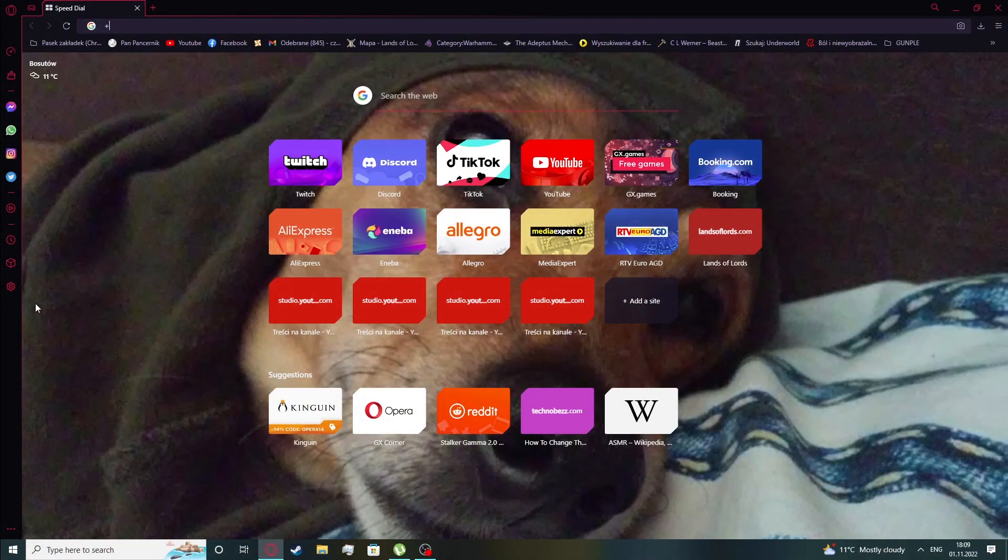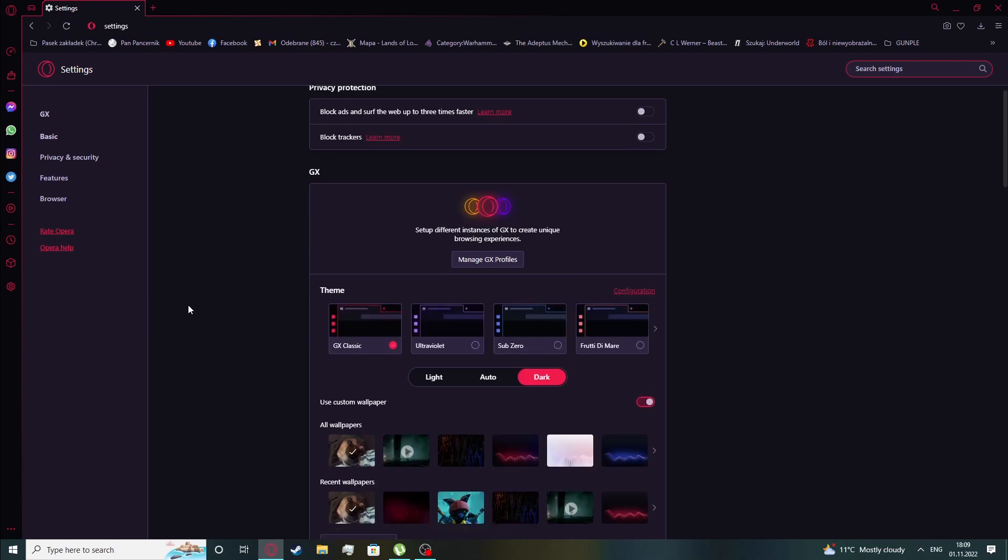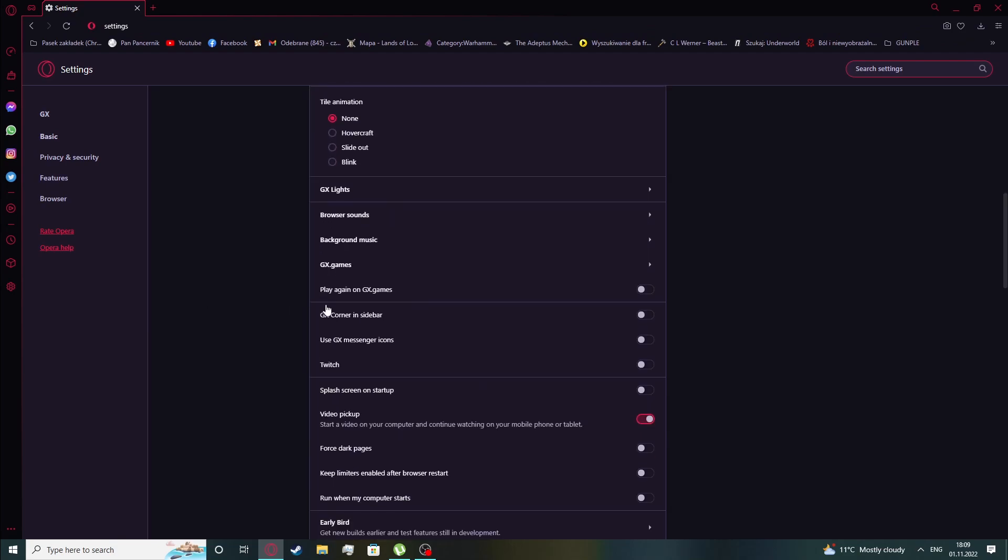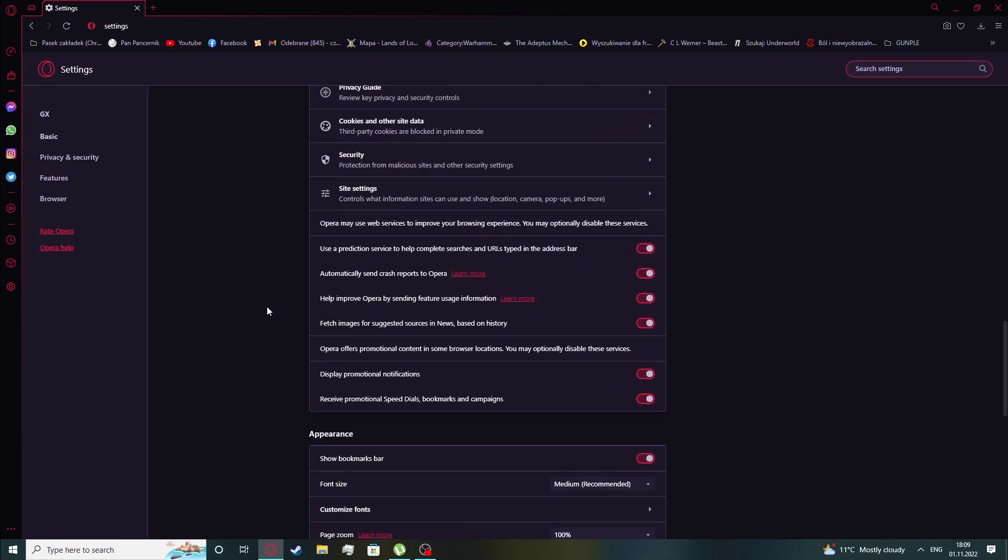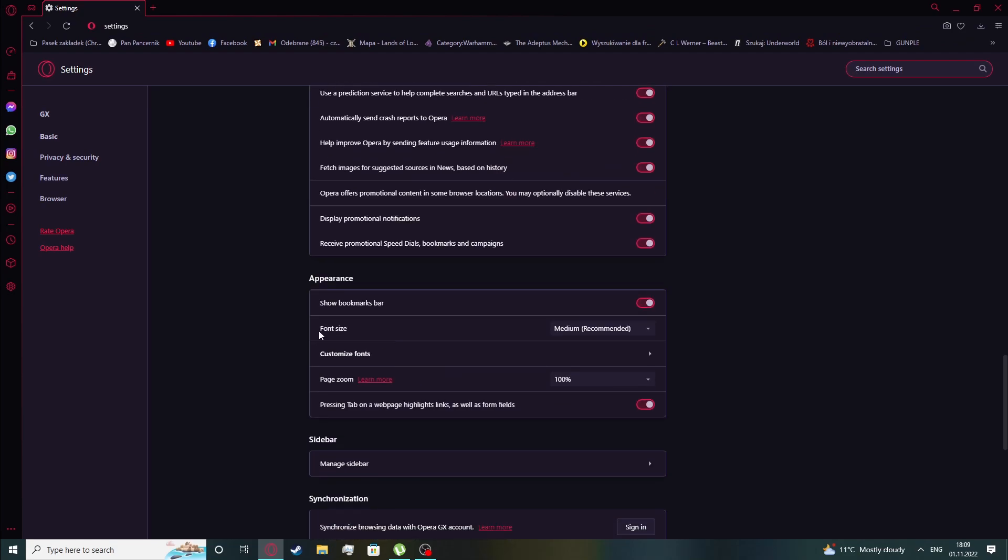To do this, click on the settings, scroll down to find the appearance, here it is.